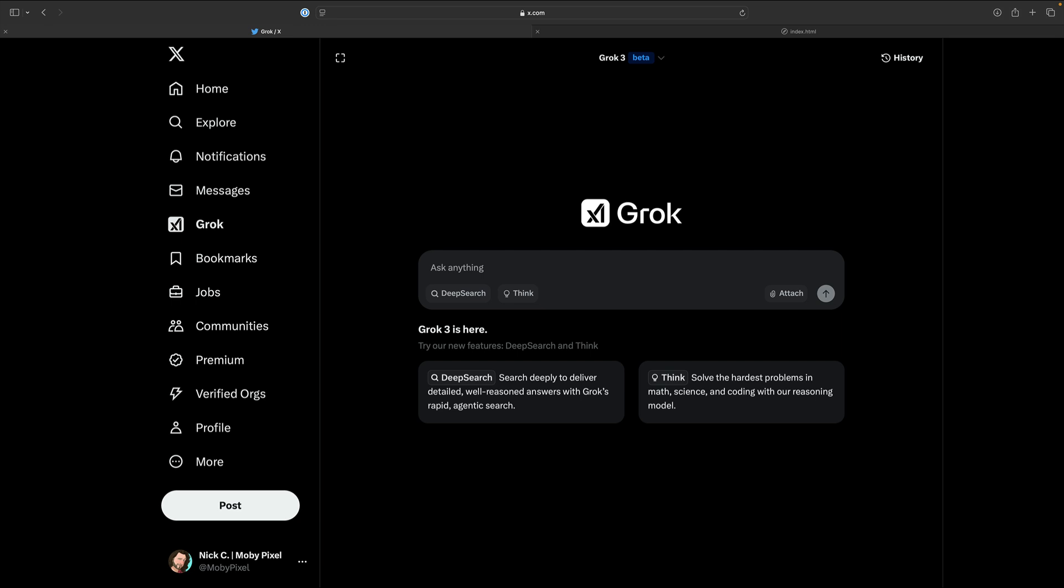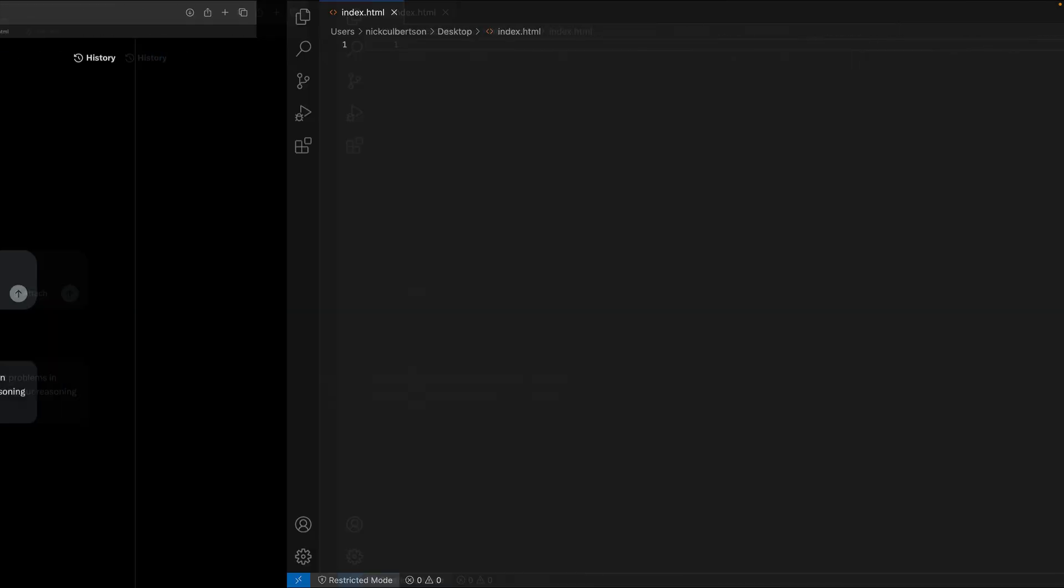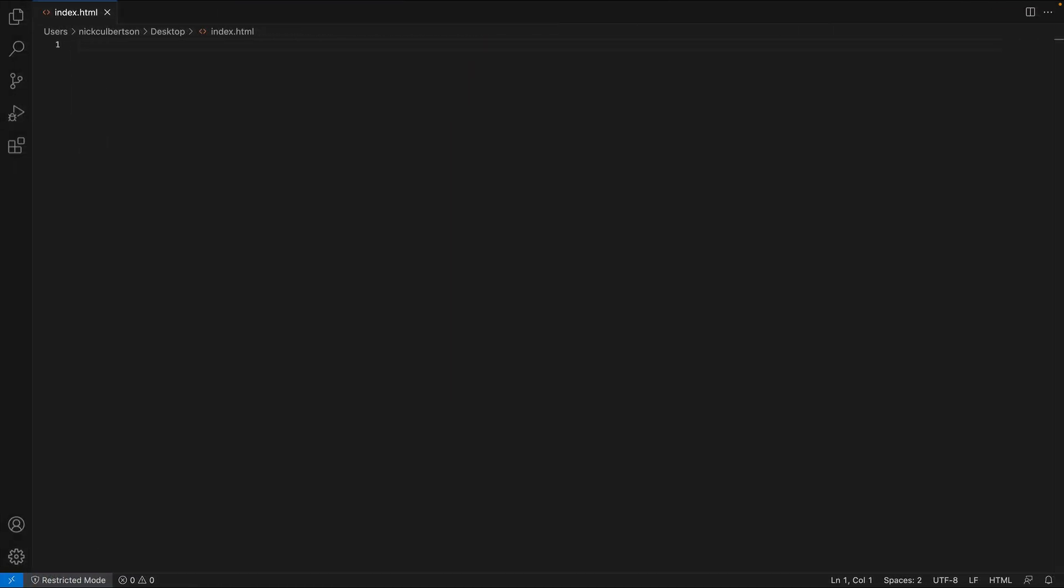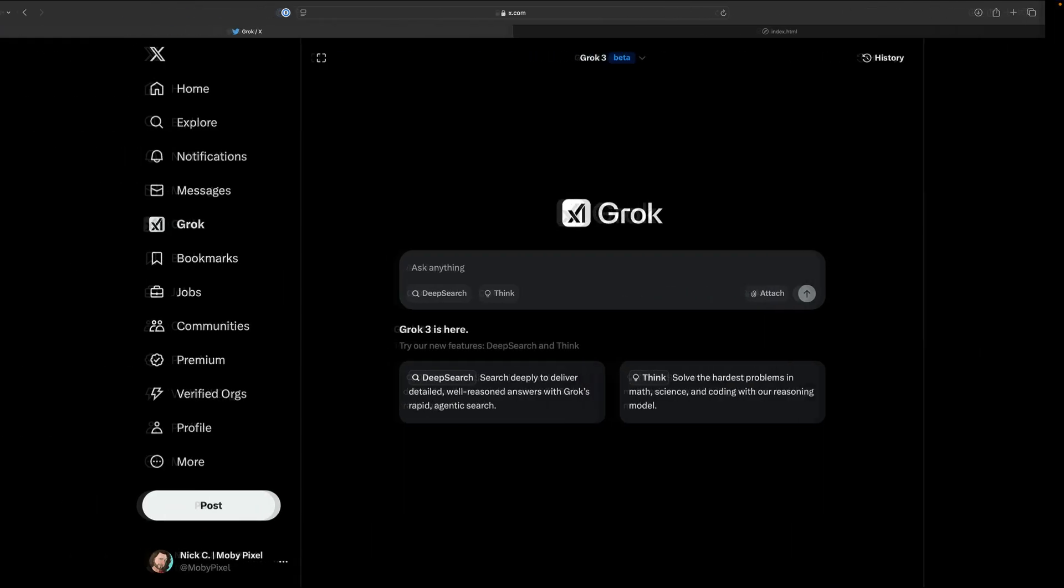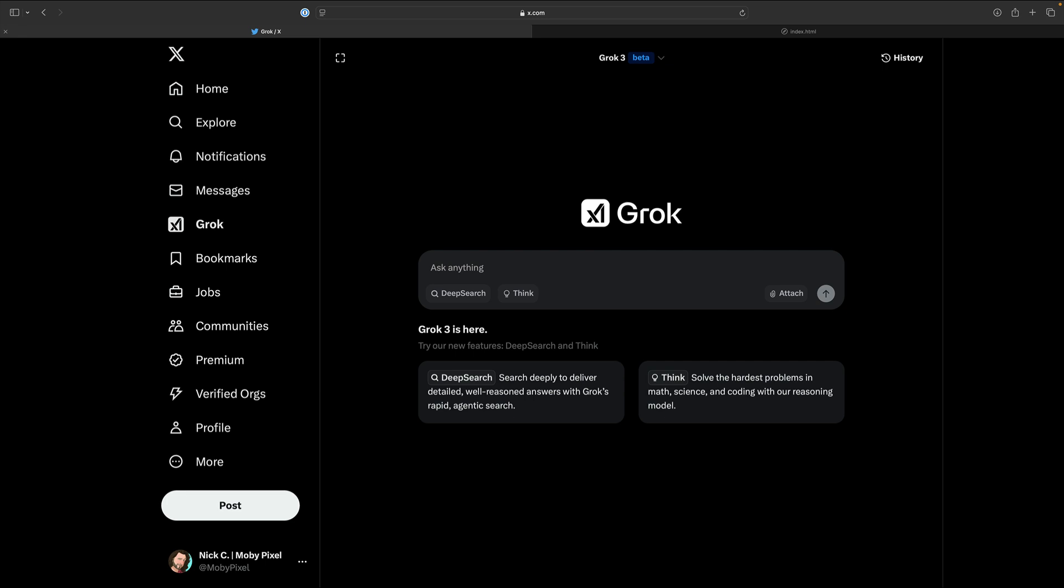First off, you don't need to be a programmer to understand what's going on in this video, and secondly, I worked with all these LLMs simultaneously, so we're going to be jumping around a lot.